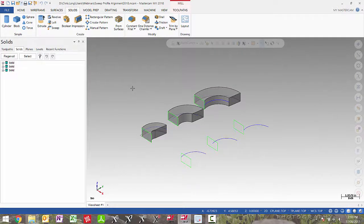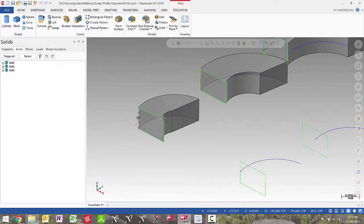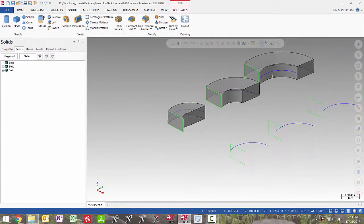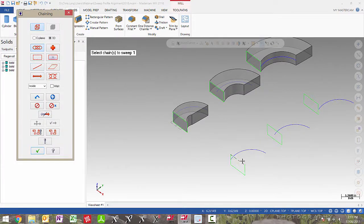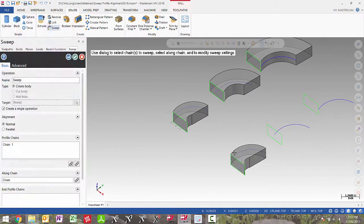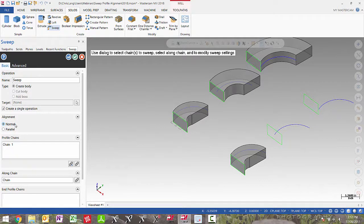In this file I'm going to show you sweep profile alignment. The solid bodies on the left side are solids created in a version prior to Mastercam 2018. The location along the curve makes a big difference in the solid body's outcome. Here we can see the curve is on the left side of this rectangle, here it's in the middle, and here it's on the right side. If I select my entities, initially you will see the same outcome as prior versions. However in Mastercam 2018 we have alignment with the option of parallel or normal. Prior to Mastercam 2018, all solid sweeps were normal.